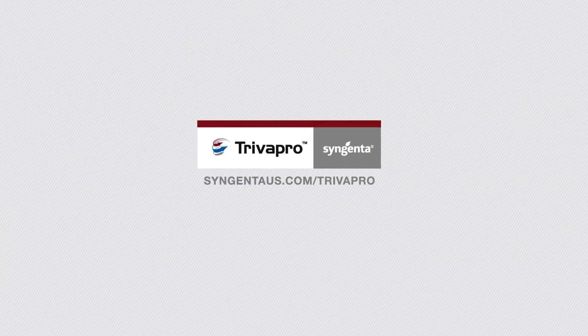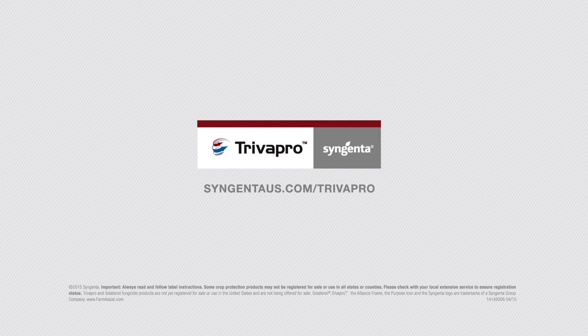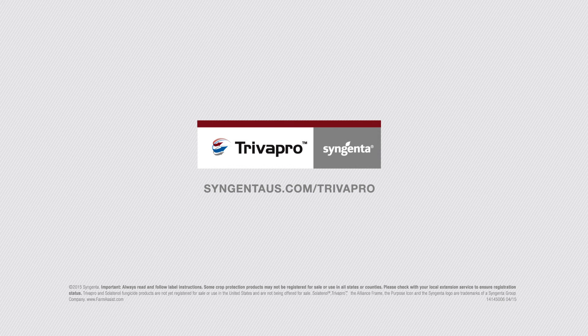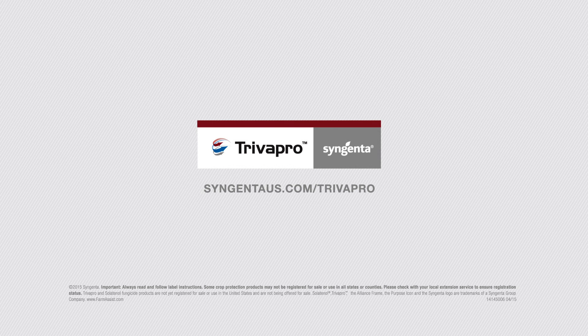Trivapro fungicide. Visit SyngentaUS.com slash Trivapro to learn more.